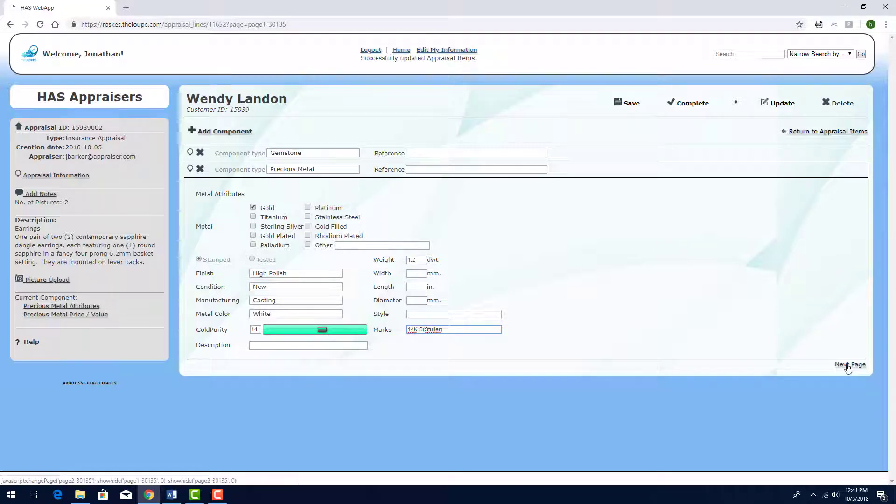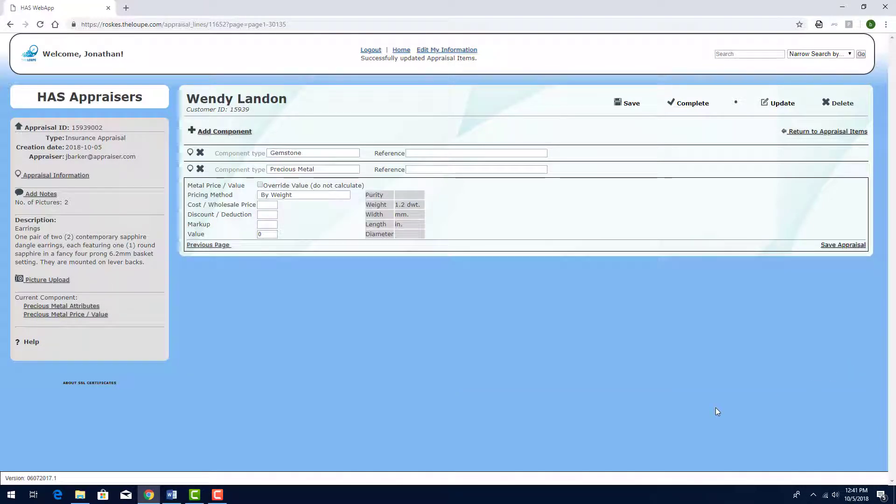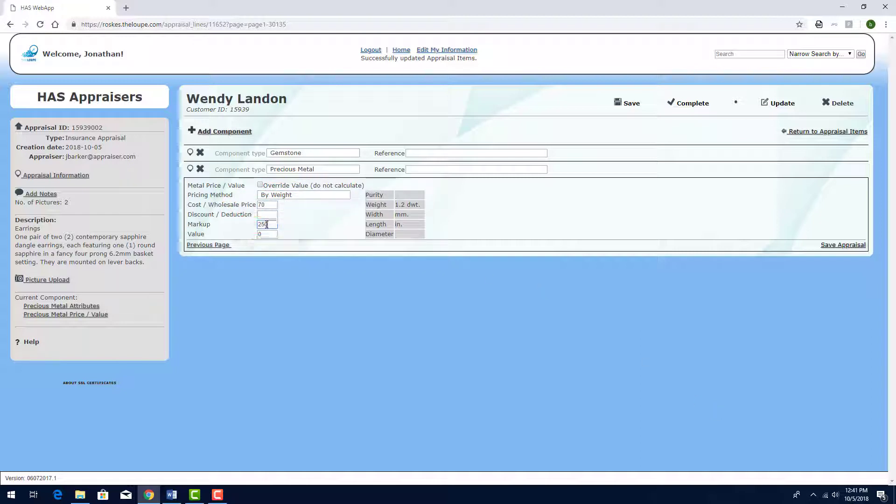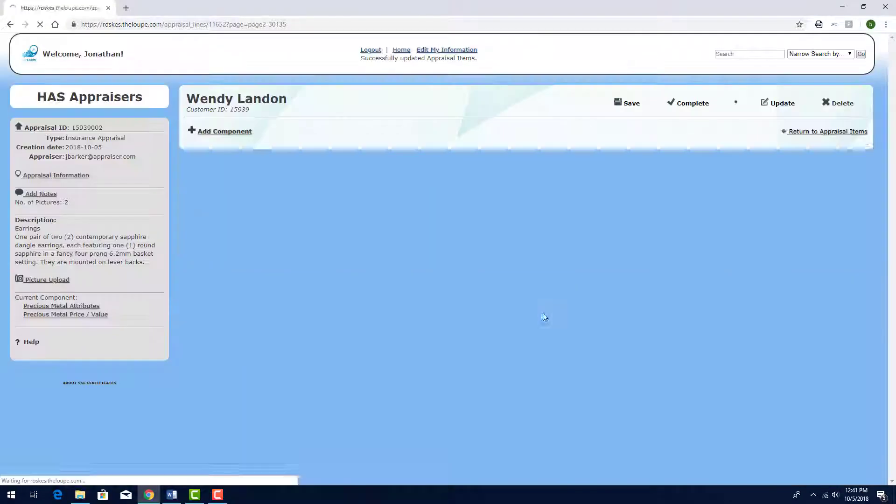Proceeding to Pricing, I'll calculate by weight, with a value of $70 and a 250% markup. As before, I'll click Save to calculate the value.